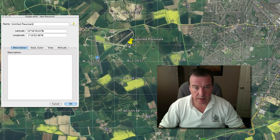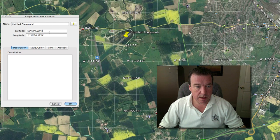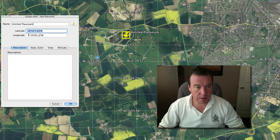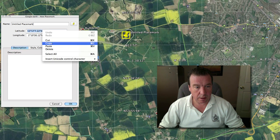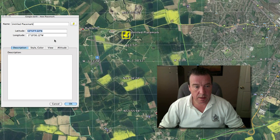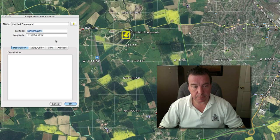Drop the placemark exactly where you want it — the center of the airfield — and your latitude and longitude are shown there. Simply right-click, copy, and paste that into the site. Thank you.